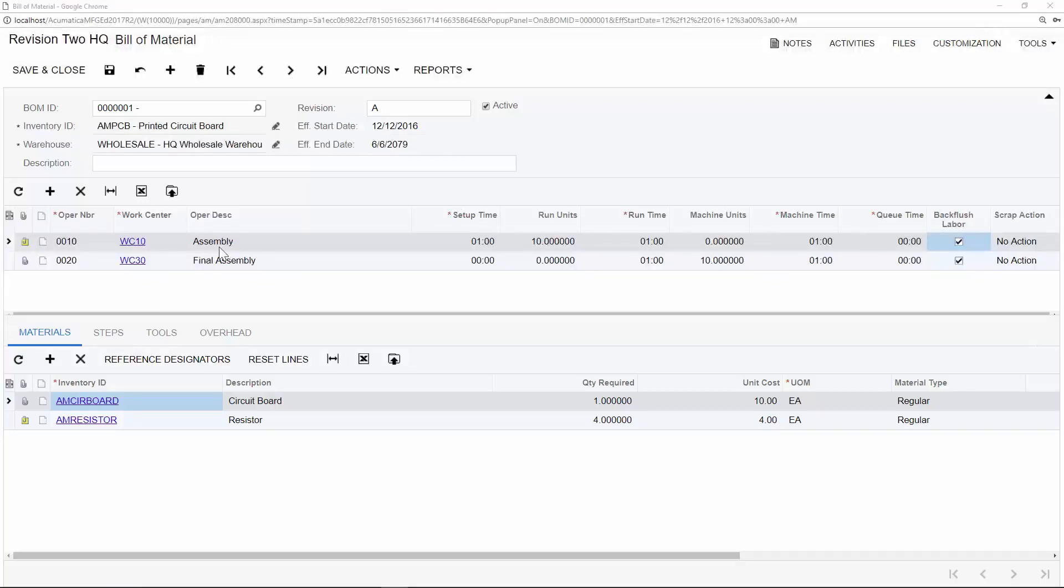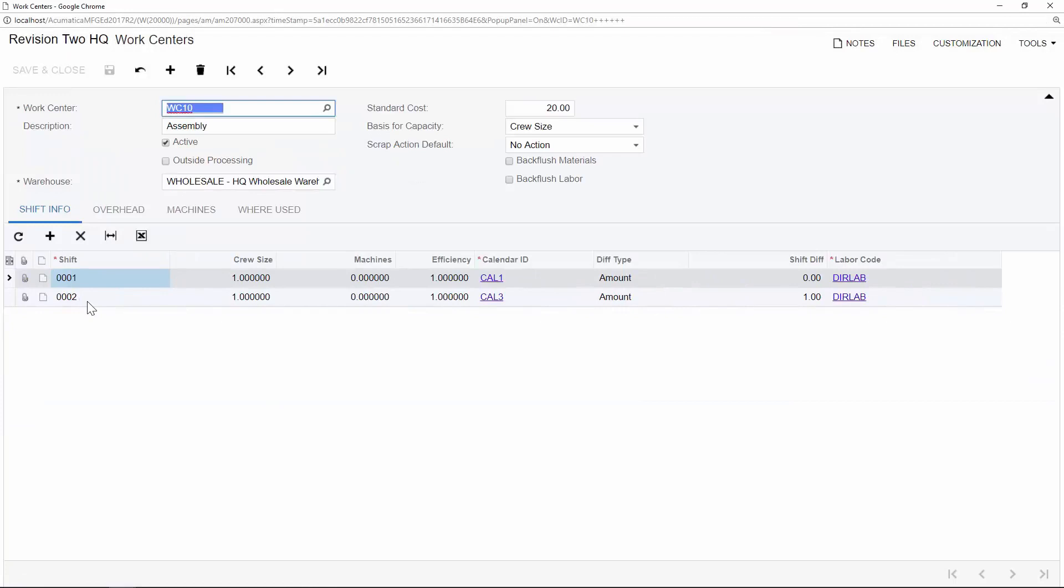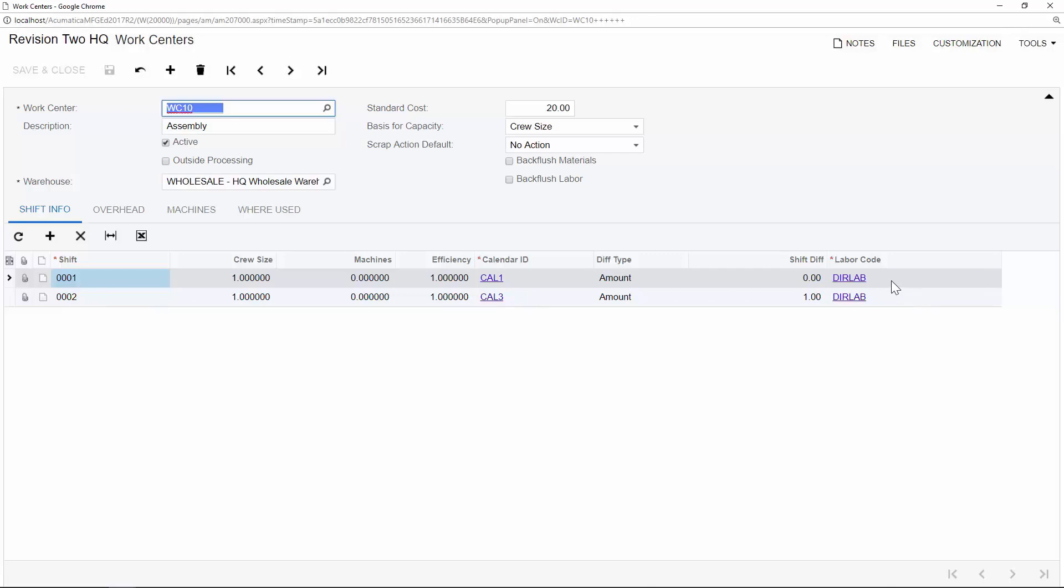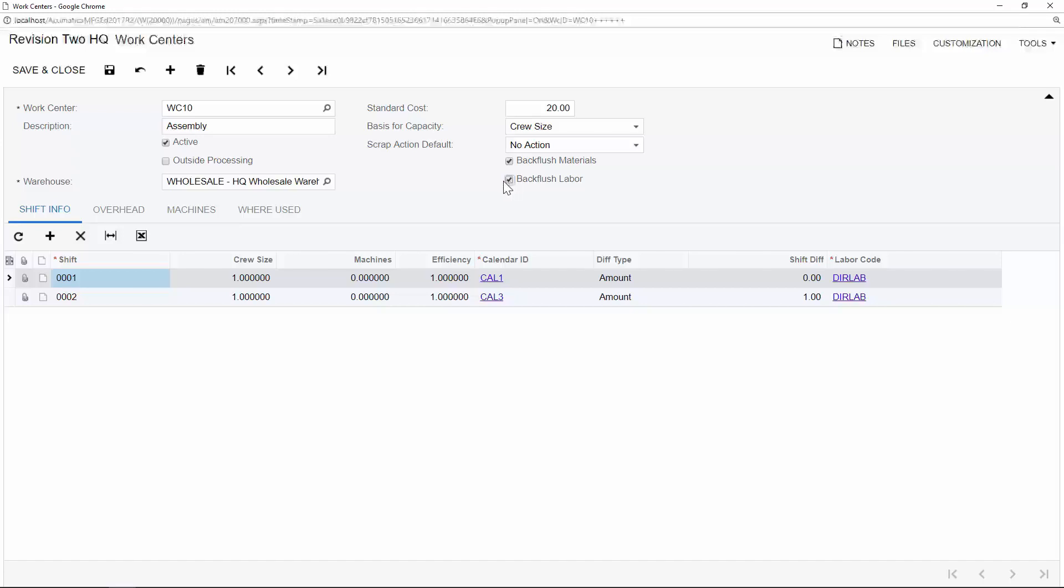Each operation number or routing step is associated with a work center. These work centers can be tied to shifts, for example, regular hours versus overtime hours. They can be assigned to labor codes, for example, direct labor or administrative. And they can also be tied to machines. You can also choose to have your materials and labor backflushed automatically each time that this work center is used on a bill of materials.